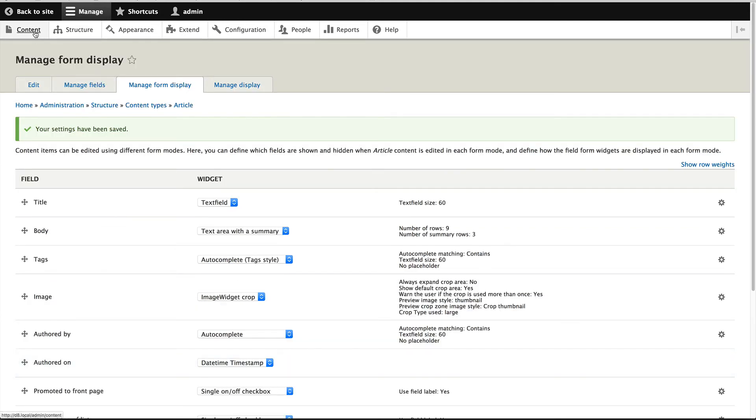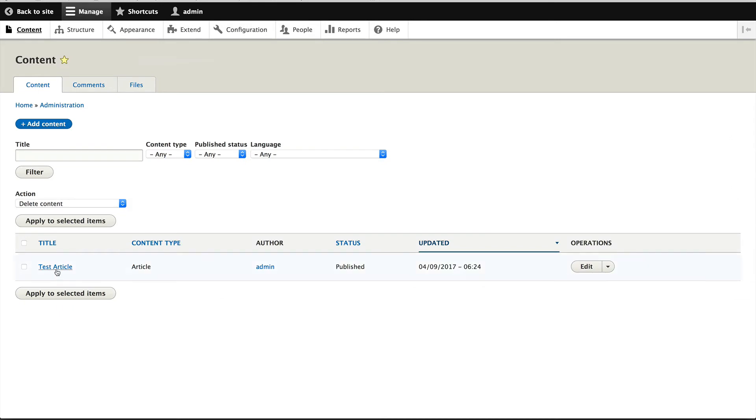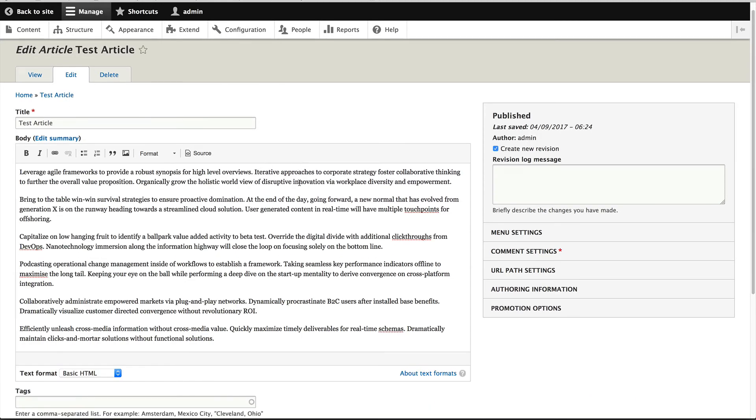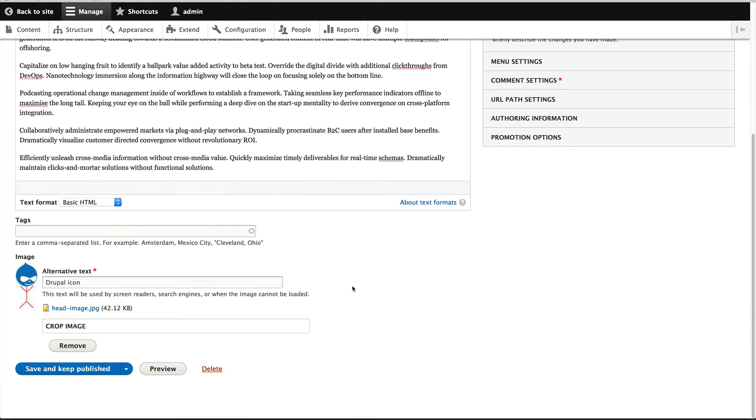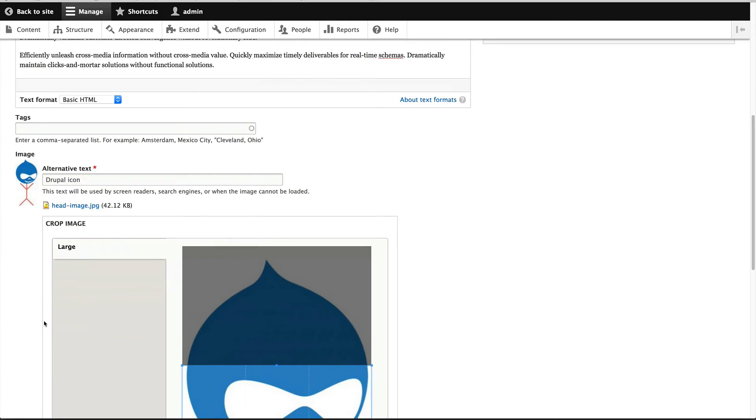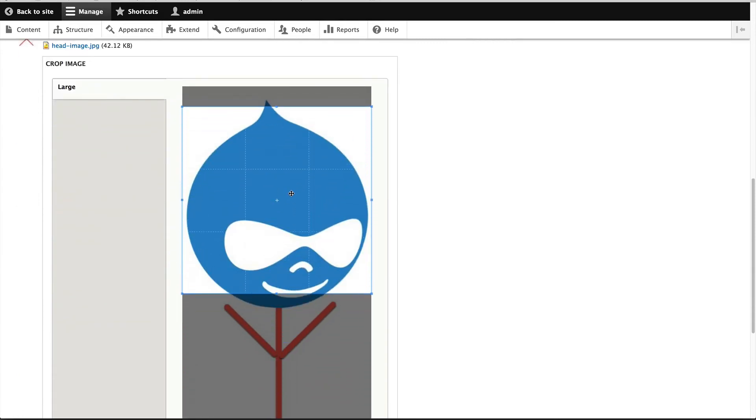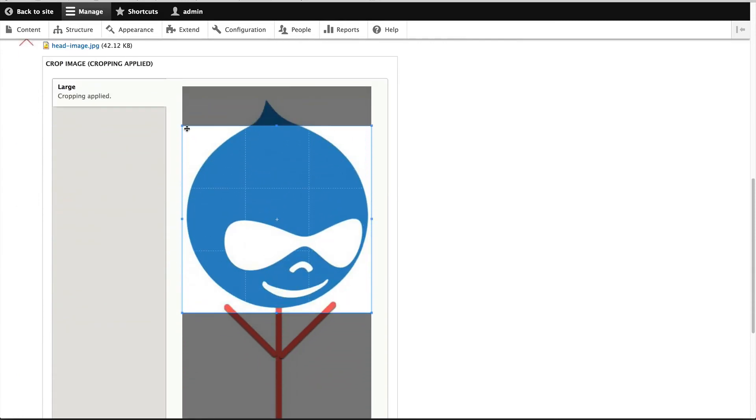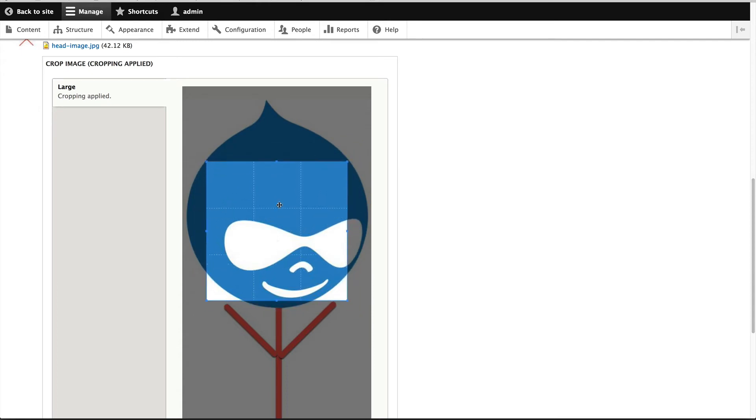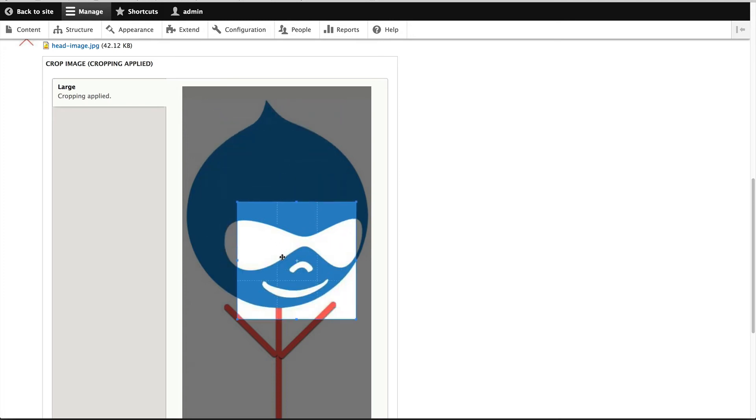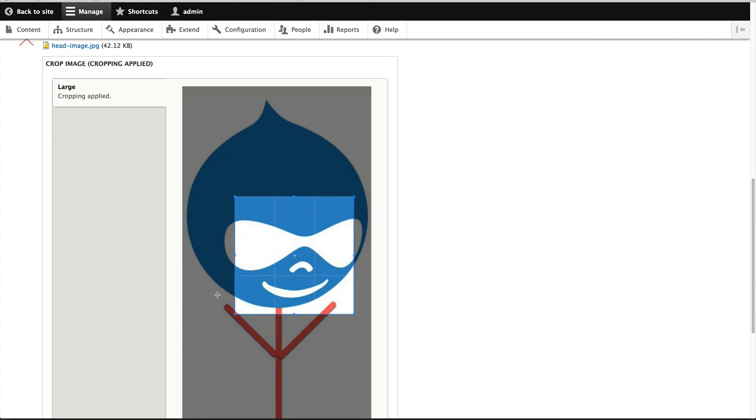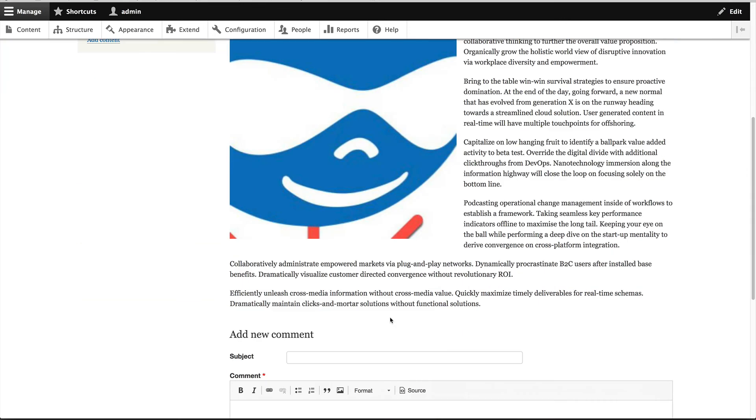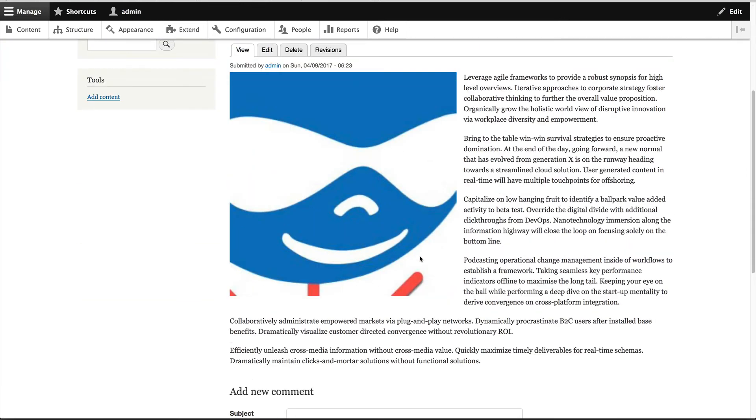So now if we go to our test article, you can see that it's not cropped that well. Let's go edit. And we do get this field set where we can select a region and we can even resize it. And the reason why it's sticking to an aspect ratio is because we set it one to one. If you are cropping images, say for widescreen, you will set it for 16 by nine. So let's just crop this section and then click on save and keep published. And now you can see that the image has been cropped.